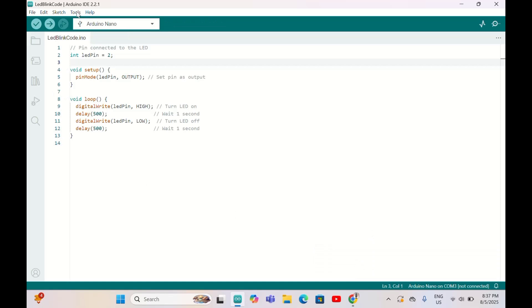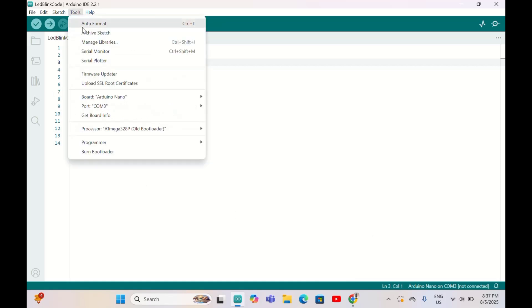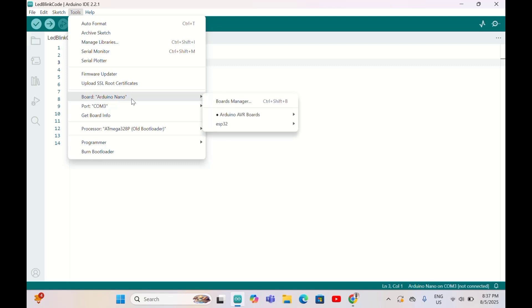Next, go to Tools. Here we need to choose the right board. Now my board is set to Arduino Nano.